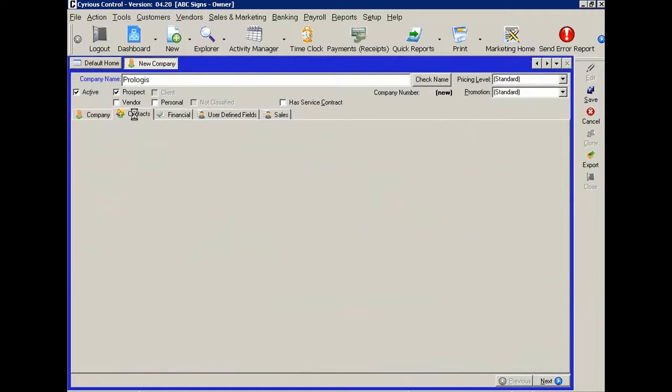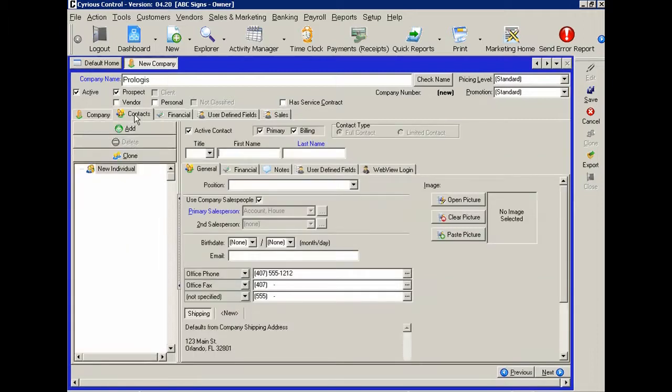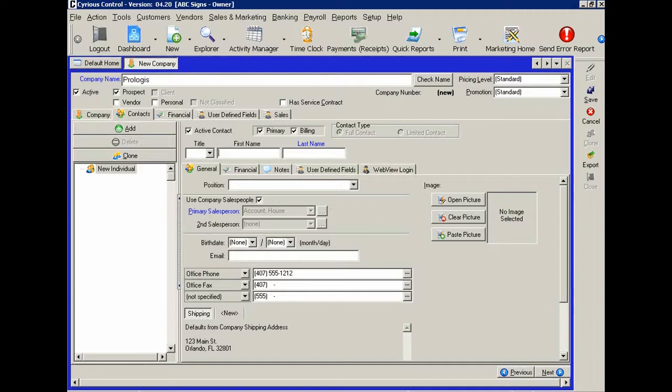Let's look at the Contacts tab. Control enables you to have multiple contacts for each prospect or client. Let's go and add one.